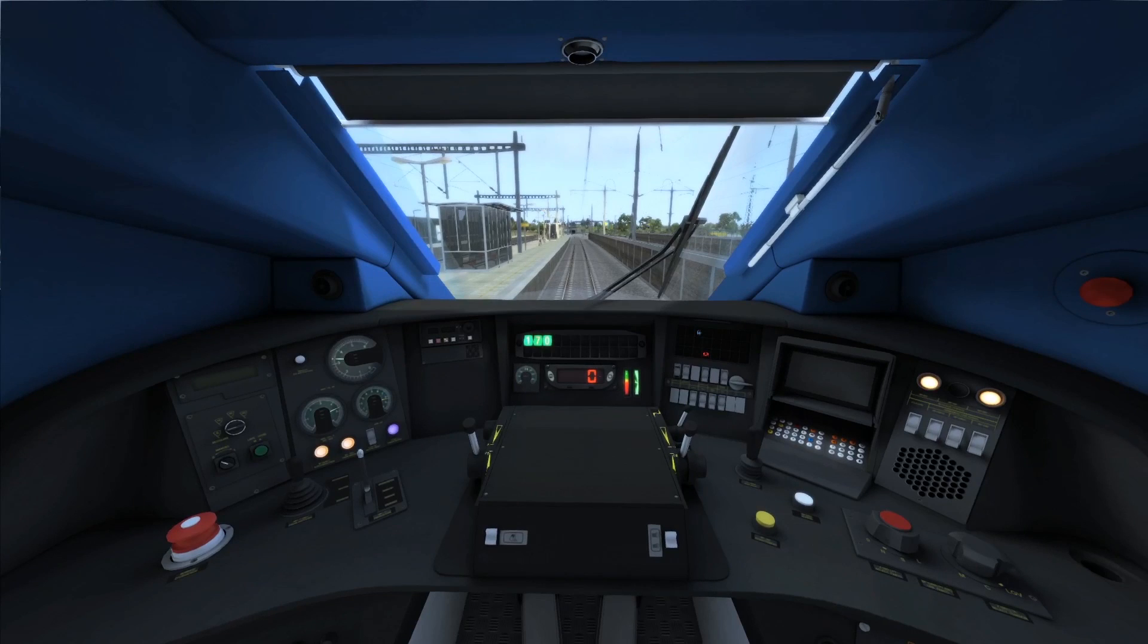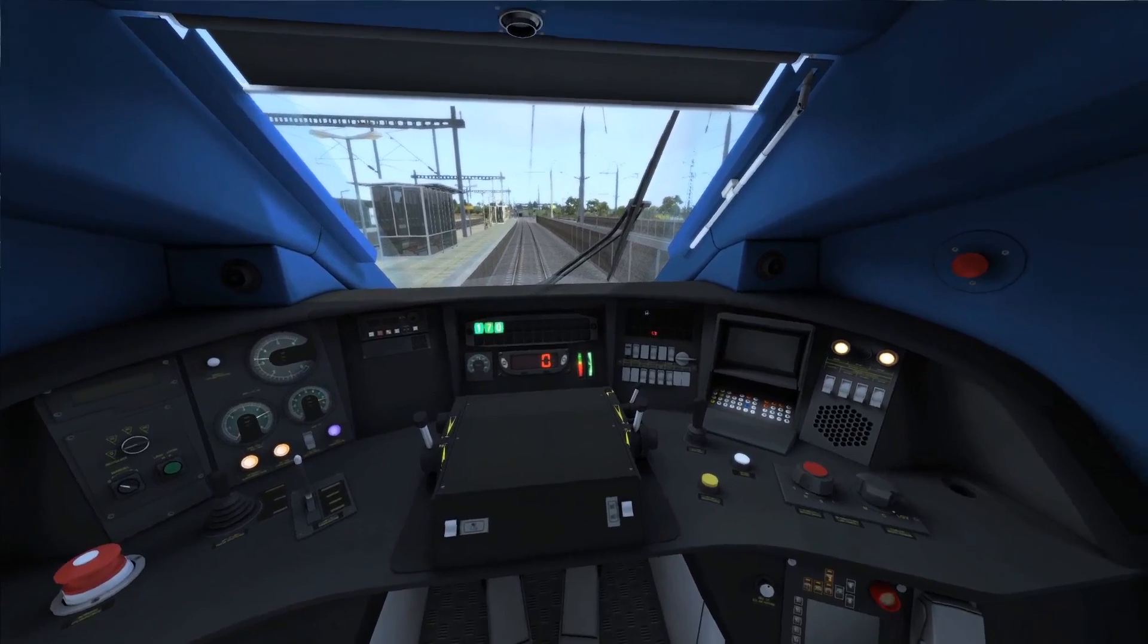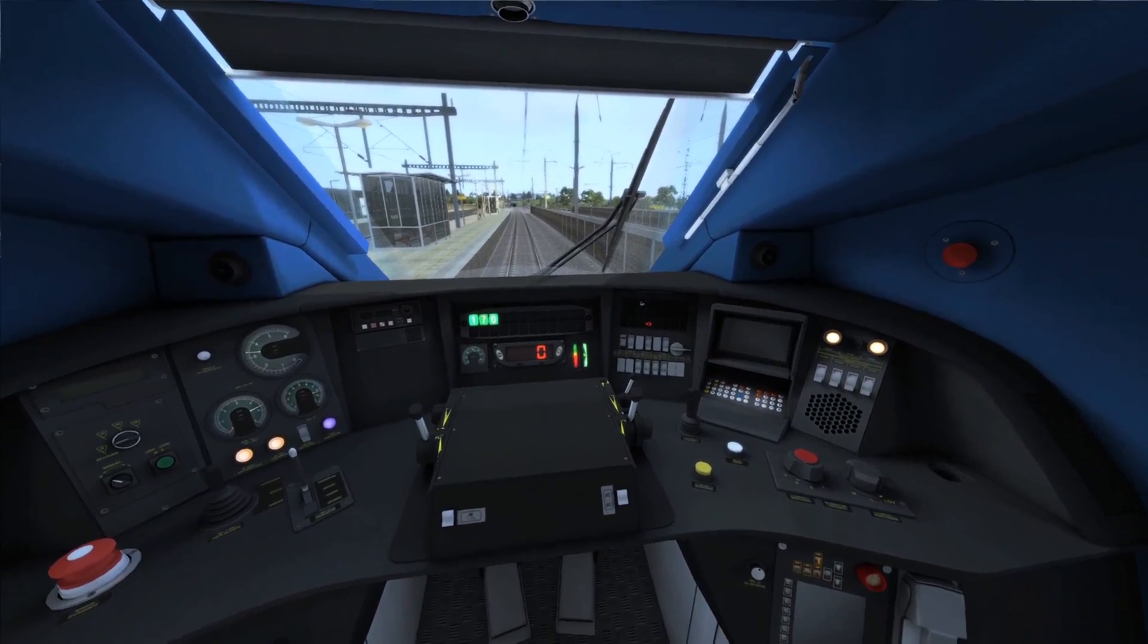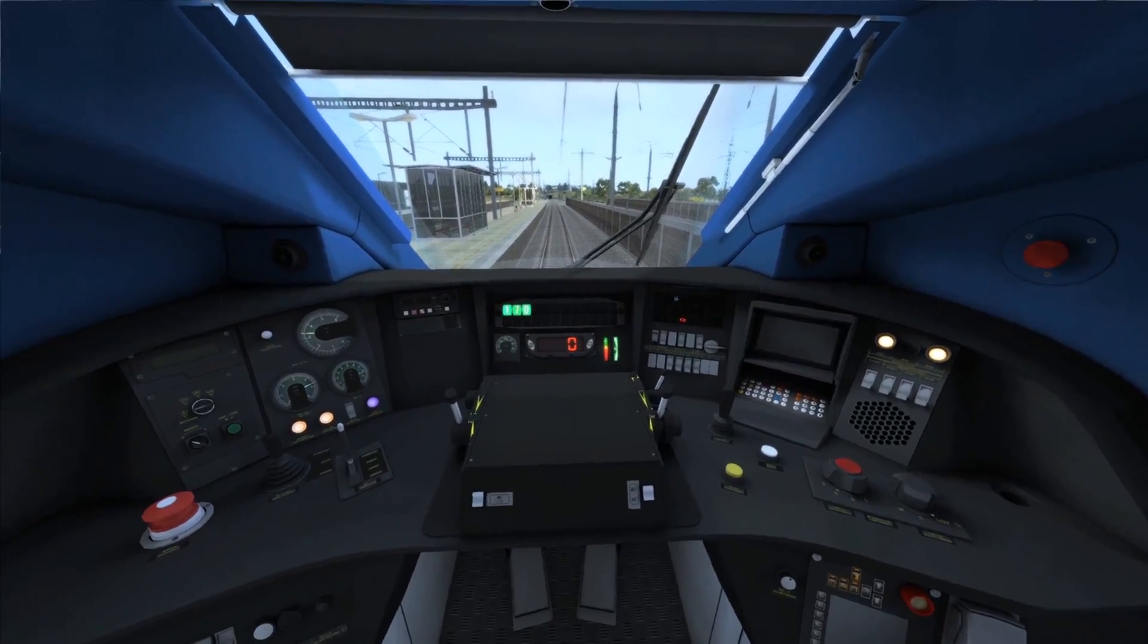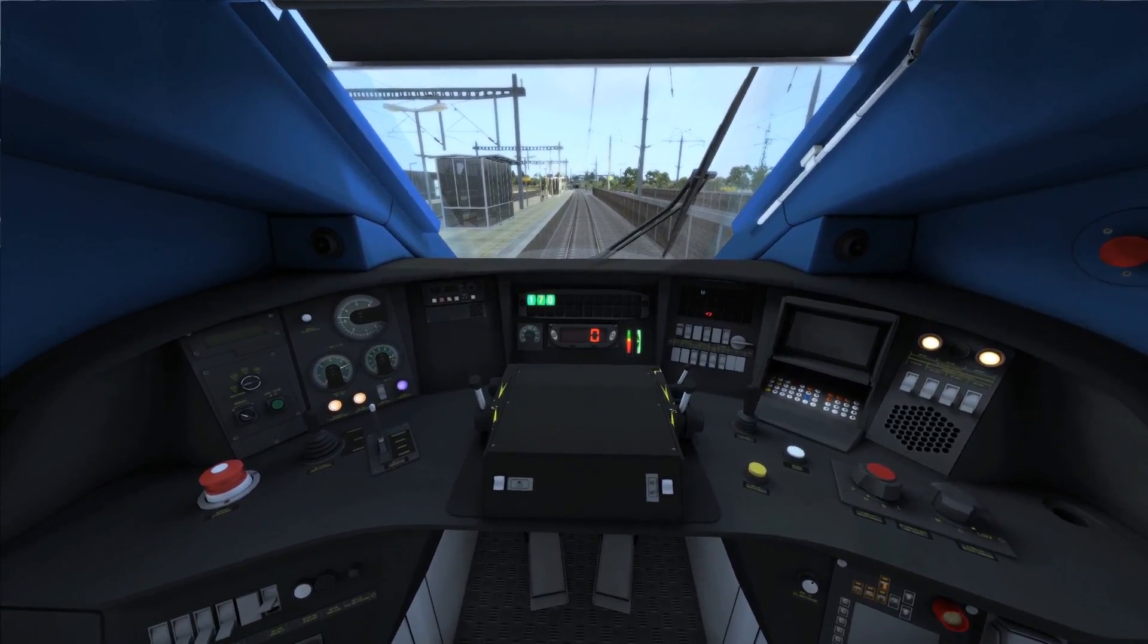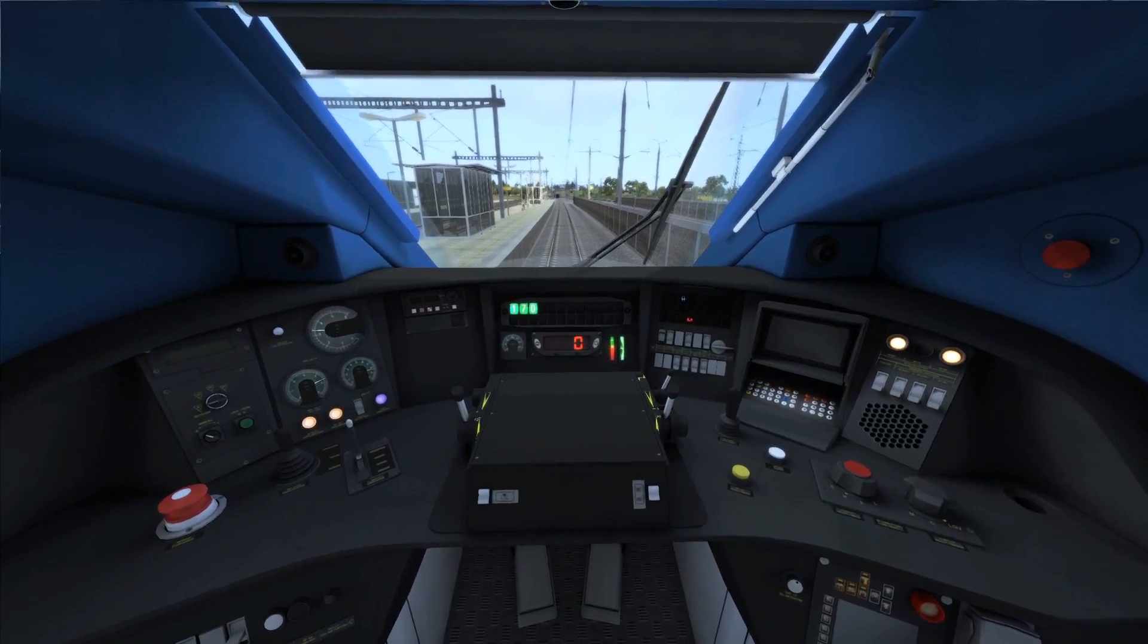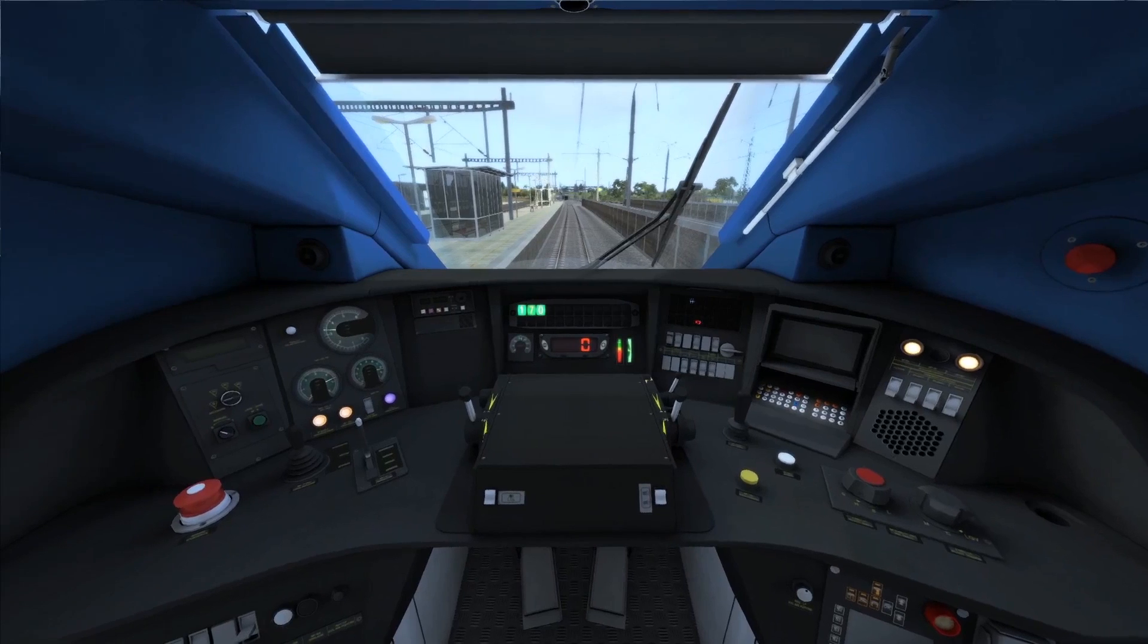I figured that with the FOV change just to compare the difference, there will be some clips in the Edinburgh to Glasgow route with the Class 68. One is with the FOV set to default, and one is on 85.